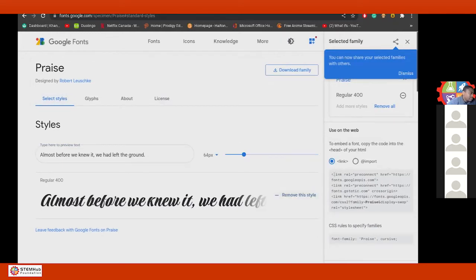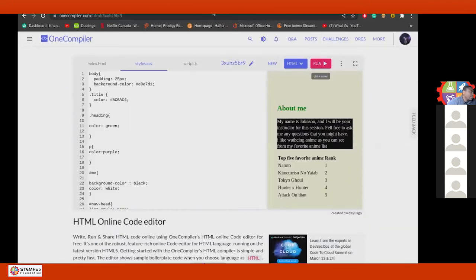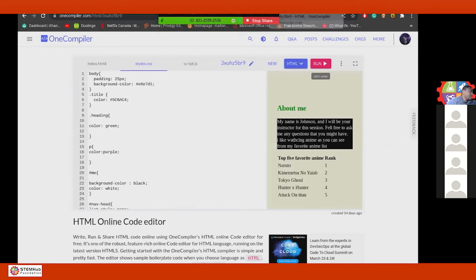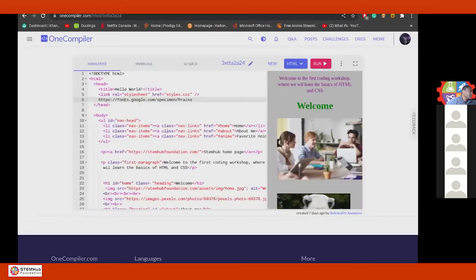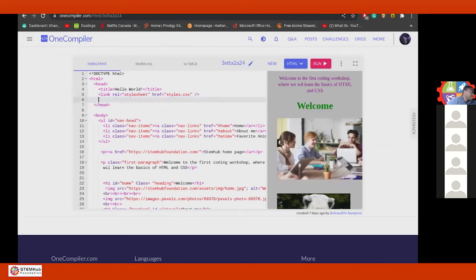Okay, I see — this is the link. Yes, you copy all that. Now go to your compiler — index.html. That's the first part. Okay, in the head — delete that, delete that link. Exactly. Then paste that — Ctrl+V.